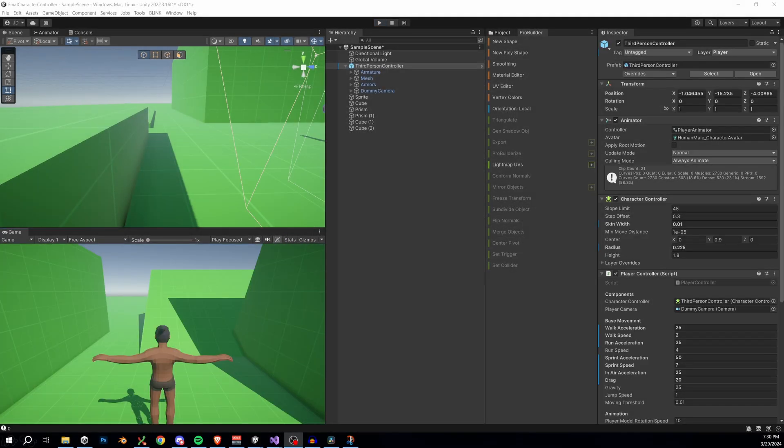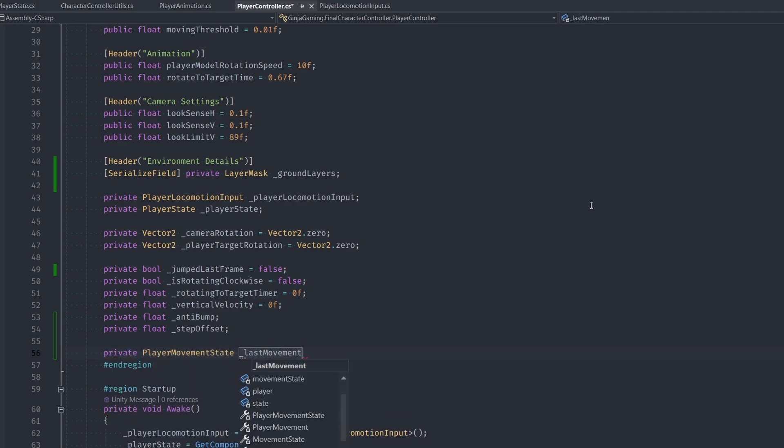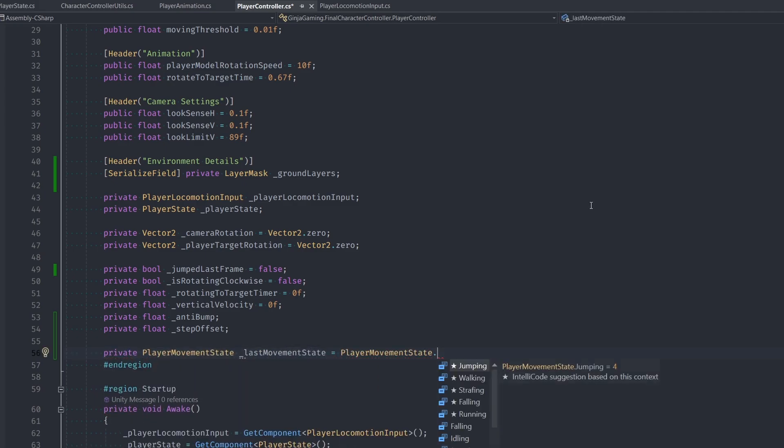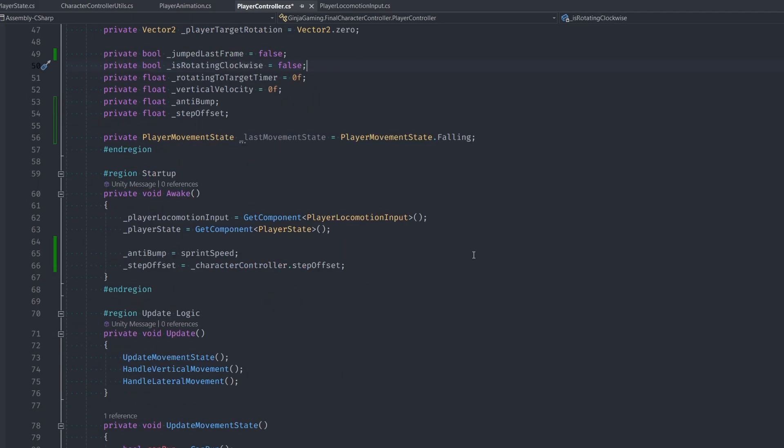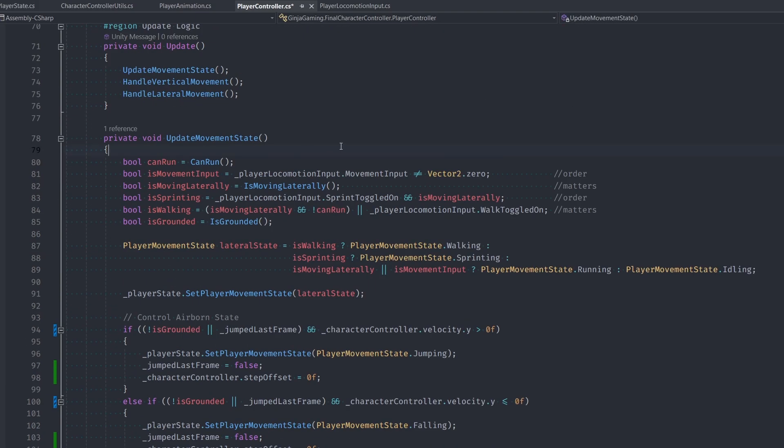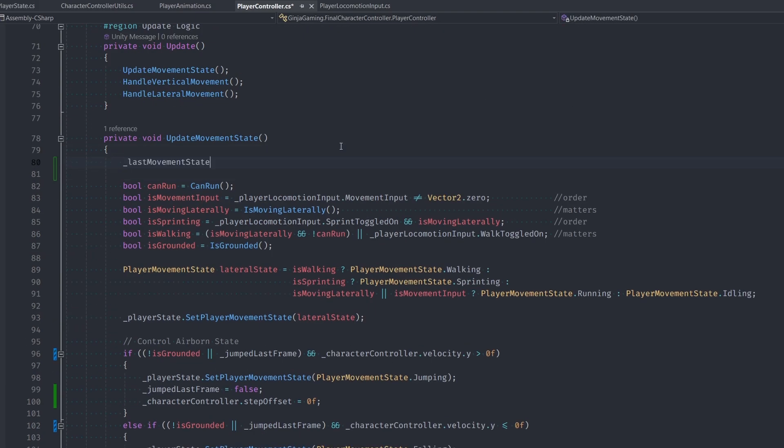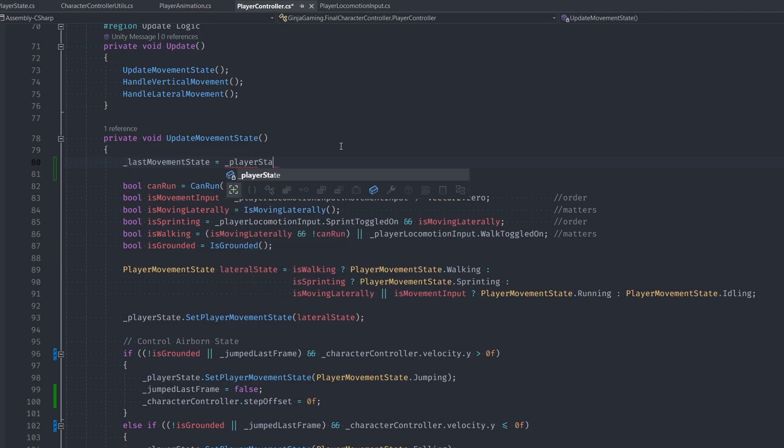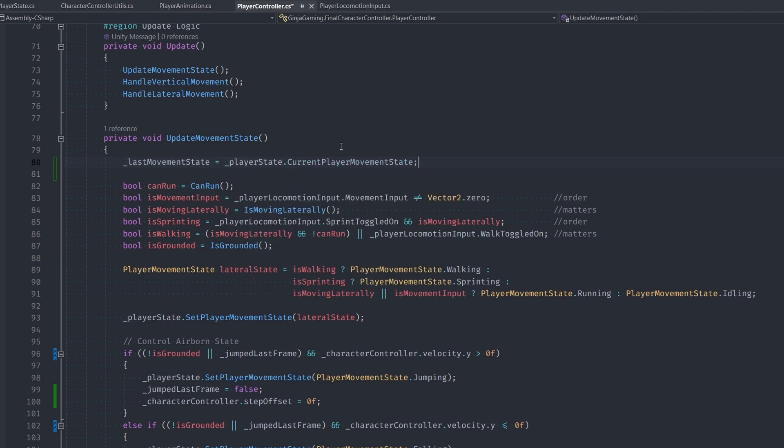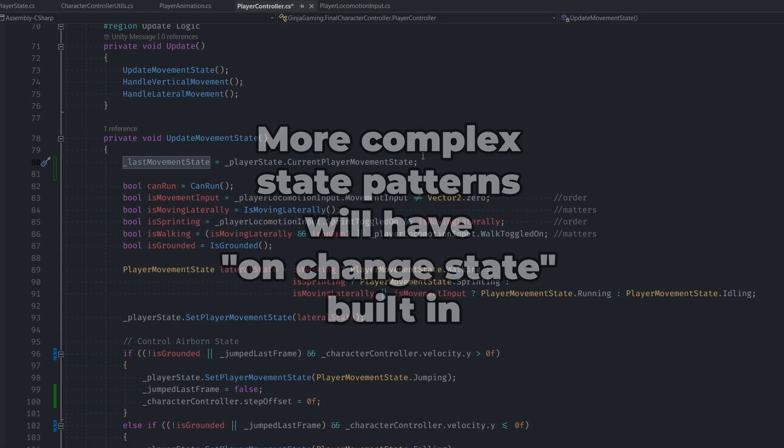Head into our player class, then we're gonna make a new private player movement state named last movement state. And I'll just set this to the falling state for starters. Now, what we're doing here is caching or saving our last state from the frame before. So at the very beginning of our movement state, we set its value to its current value. Now we can perfectly detect when we switch into a new state by comparing our previous state and our current state. Note, if we were using a more complex state pattern, we wouldn't really have to do this, but I'm willing to live with it because this solution honestly is pretty easy.